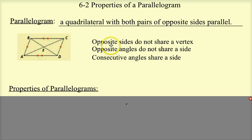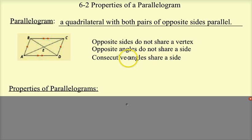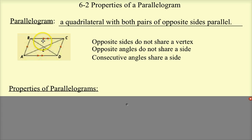What are opposite sides? Opposite sides are like AD and BC — they do not share a vertex. Opposite angles do not share a side. And consecutive angles share a side. Those two will be important for the properties of a parallelogram.